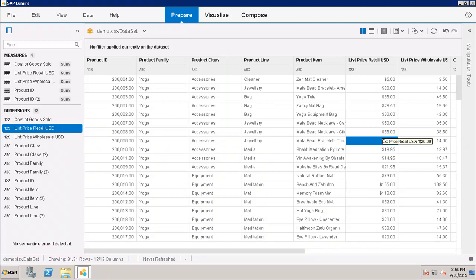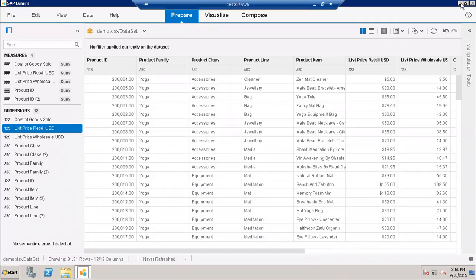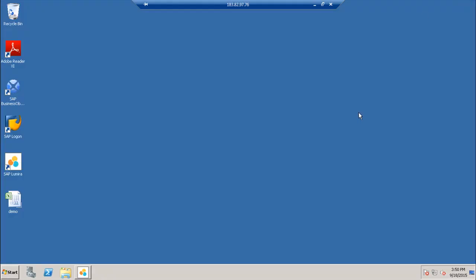So in case of the prefix or the suffix, maximum number of characters is 256. So whenever we are doing the prefix or the suffix, the maximum number is 256 which we can use. So in this tutorial, we have seen how we can do the formatting of the numbers and the dates in SAP Lumira. Thank you.